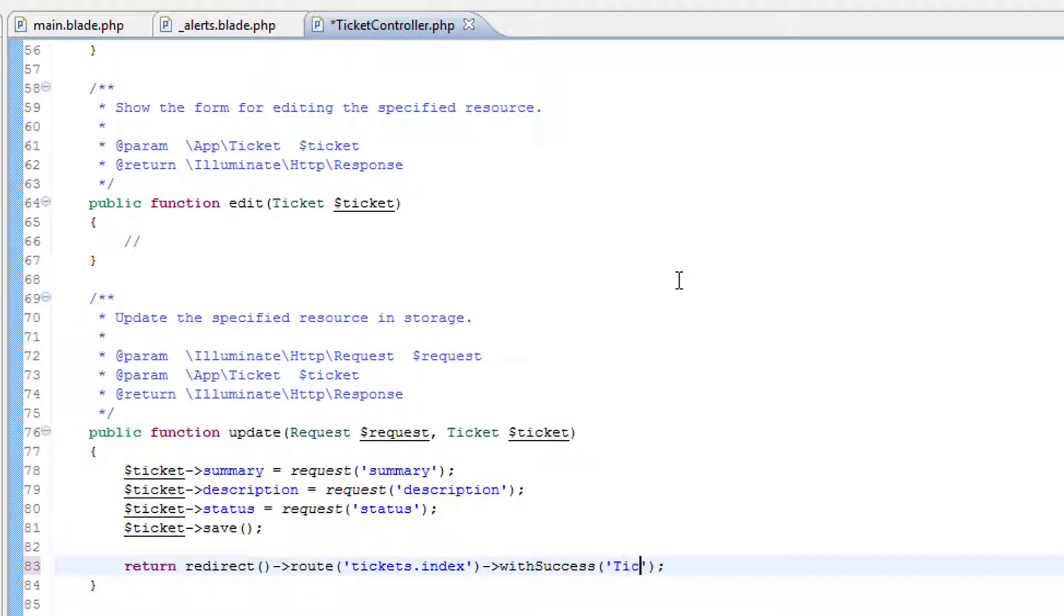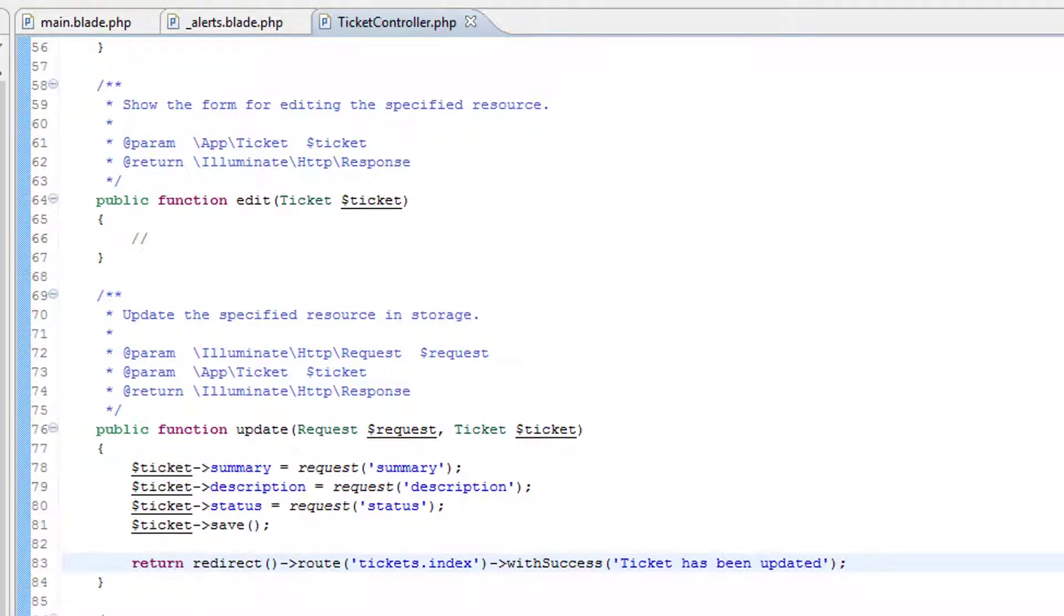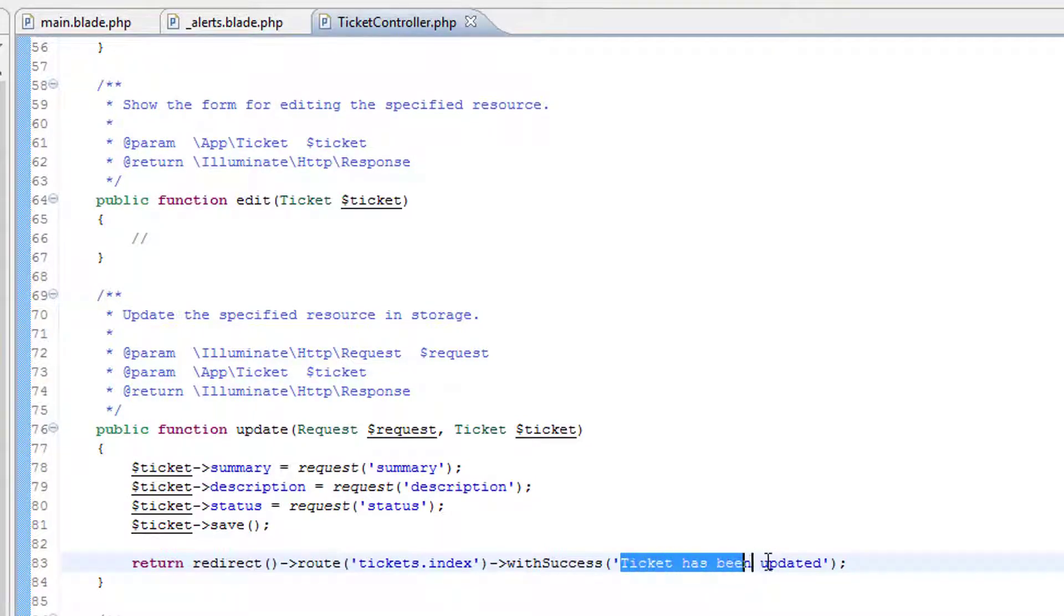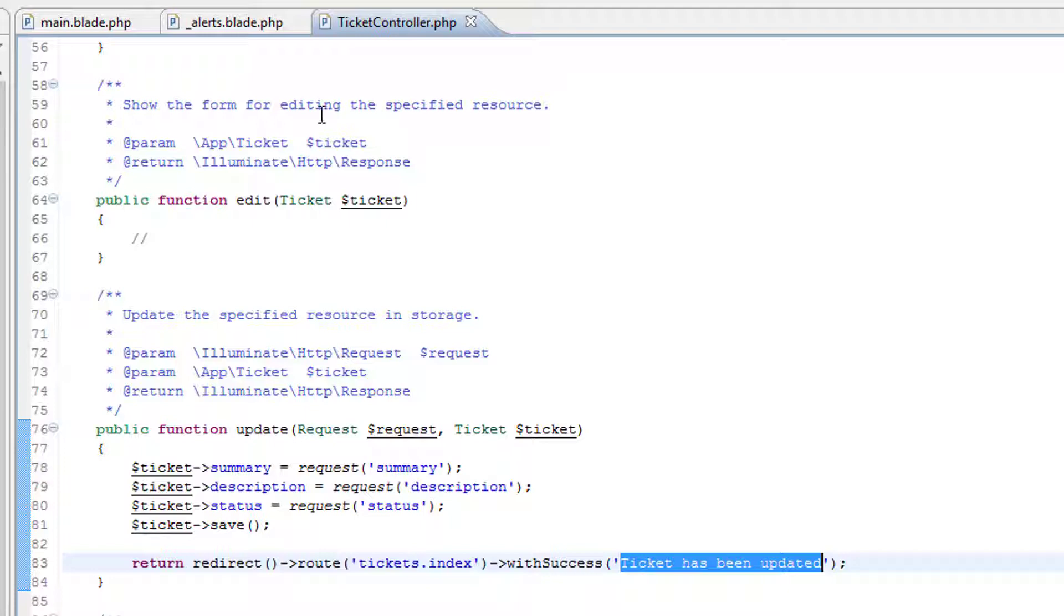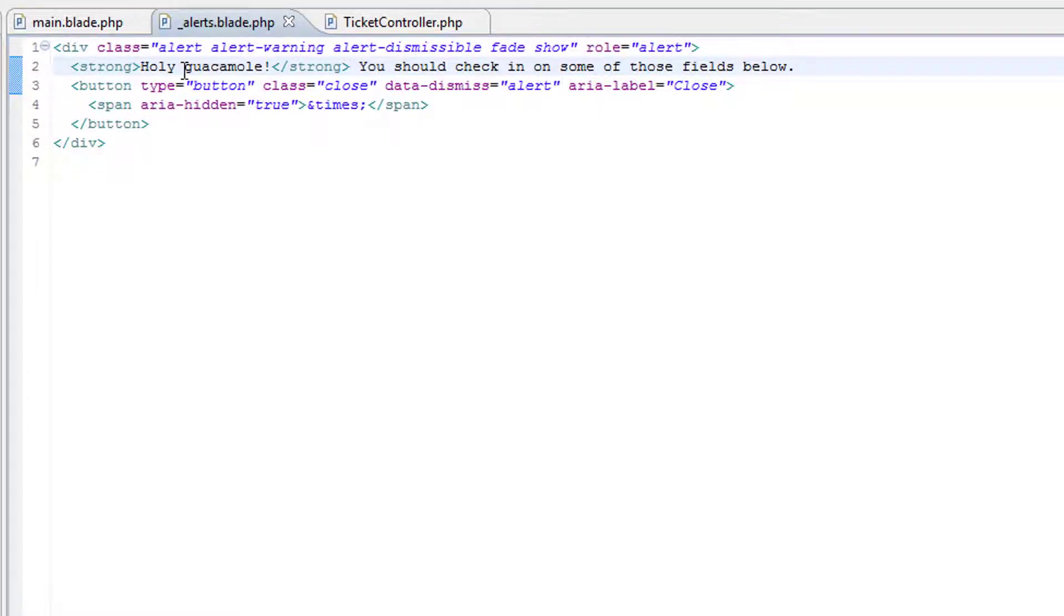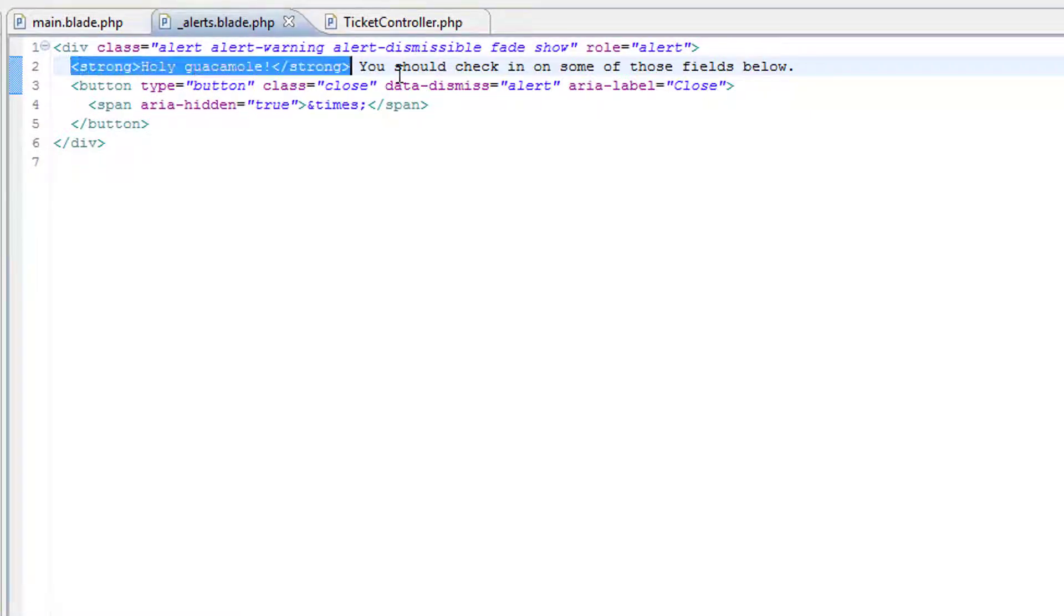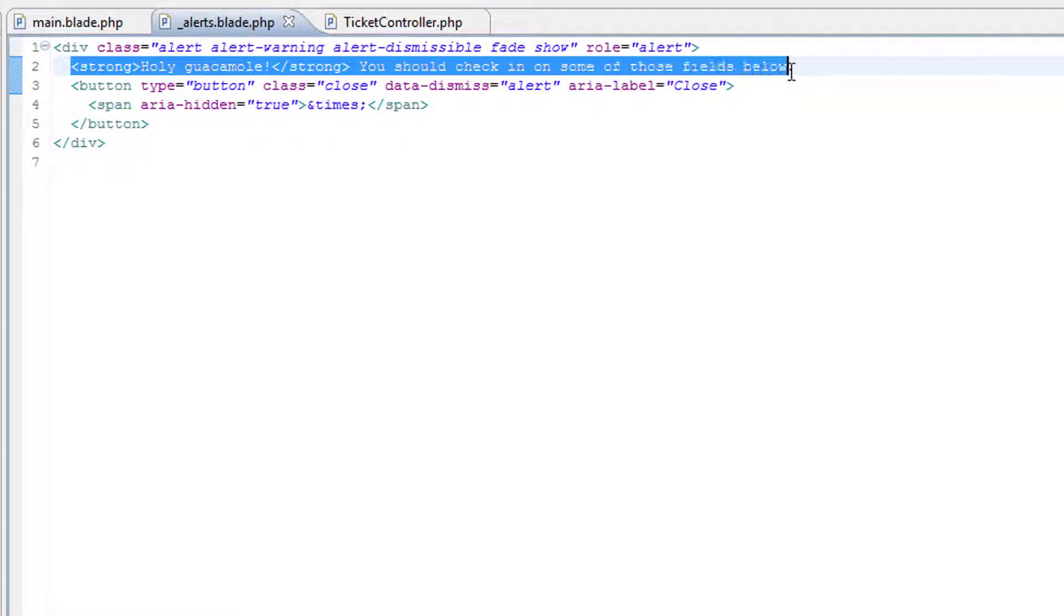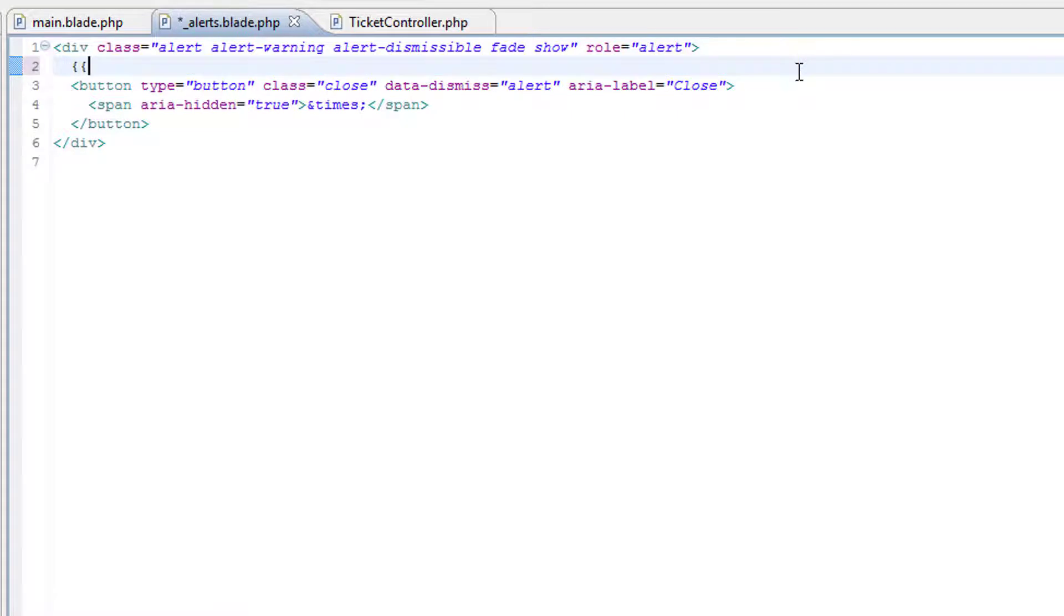Ticket has been updated. In theory this success message should be available within the view. So let's have a look at alerts. Instead of this text here we're going to echo out the success message which is in the session.